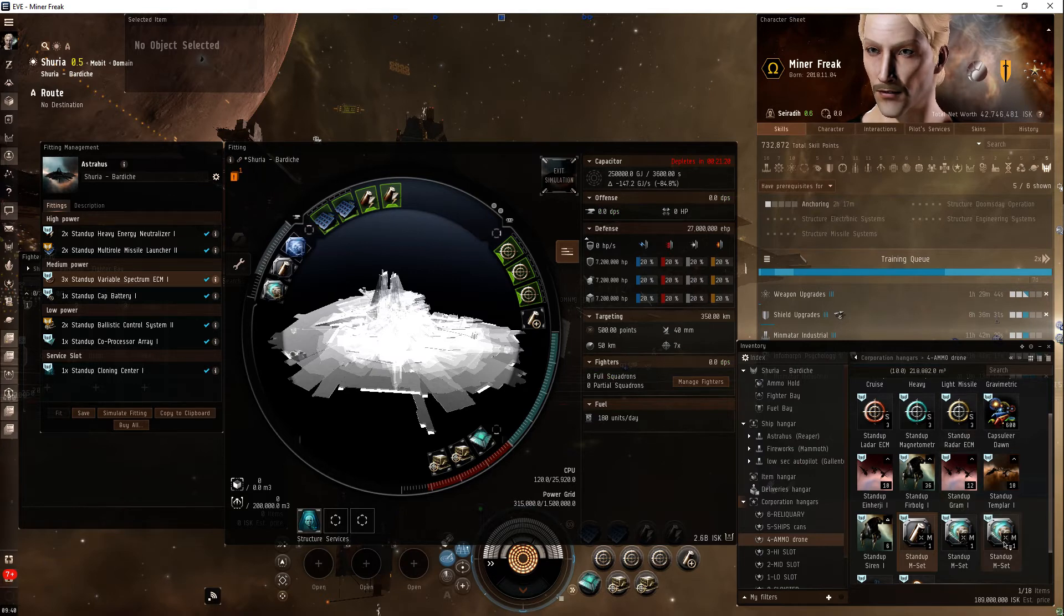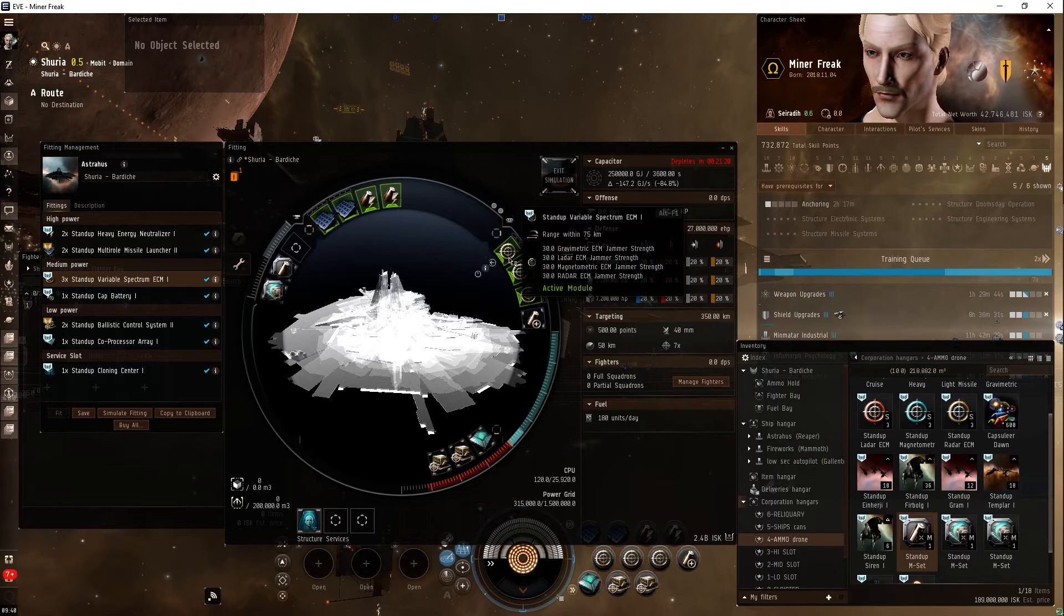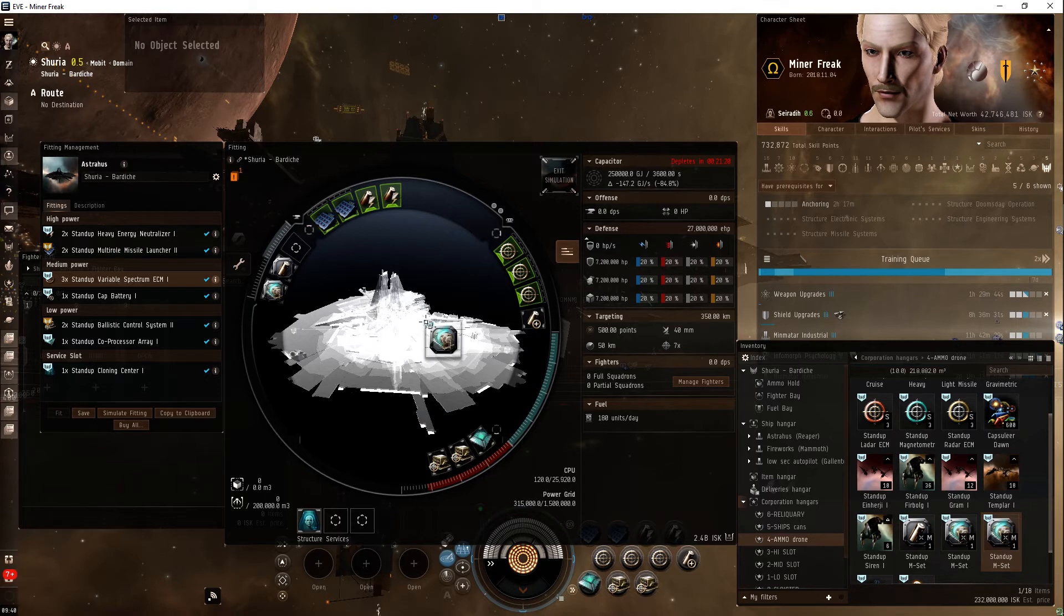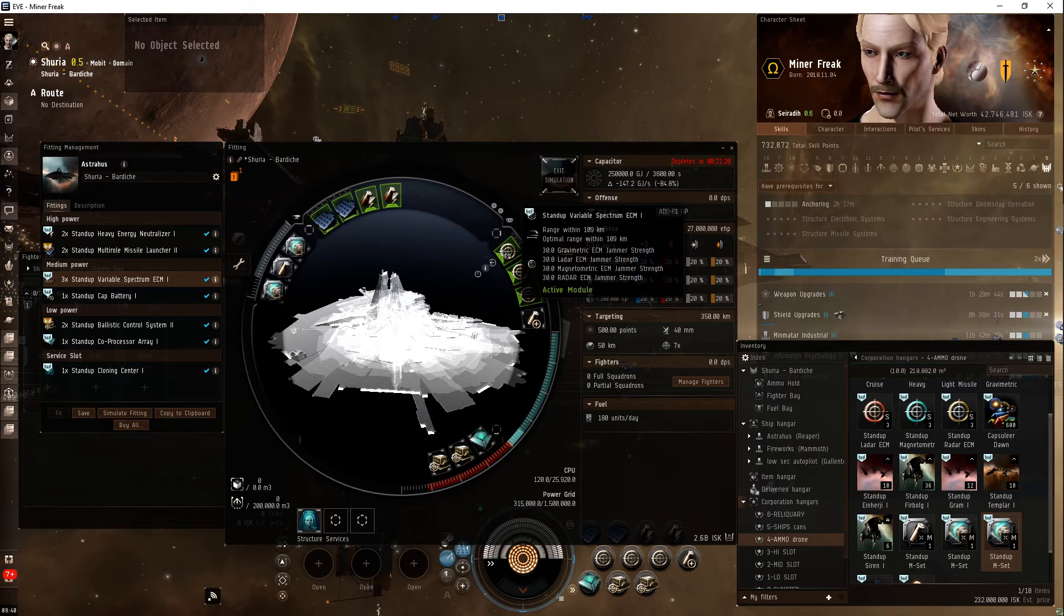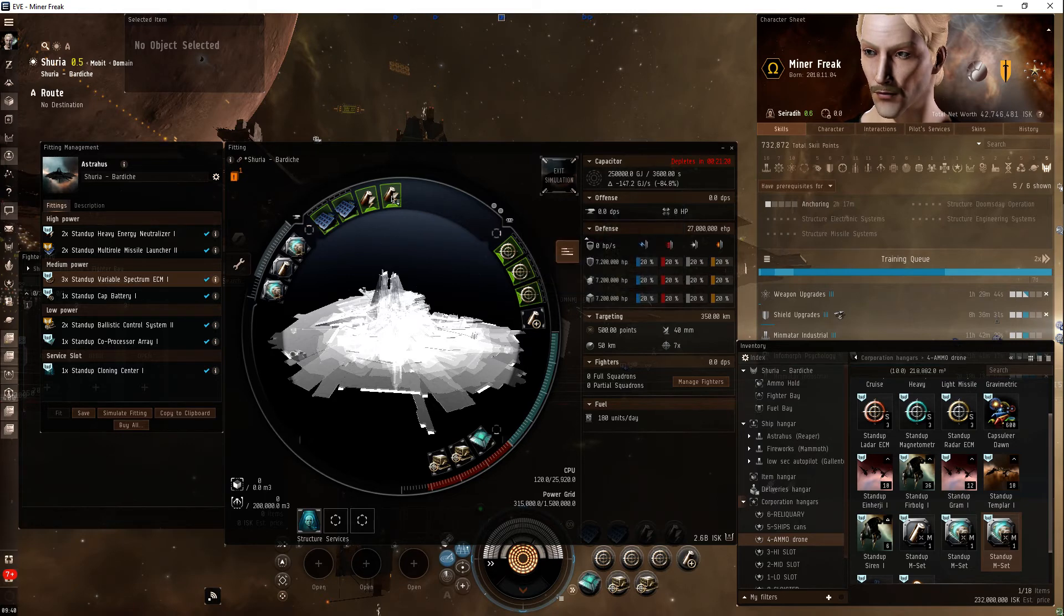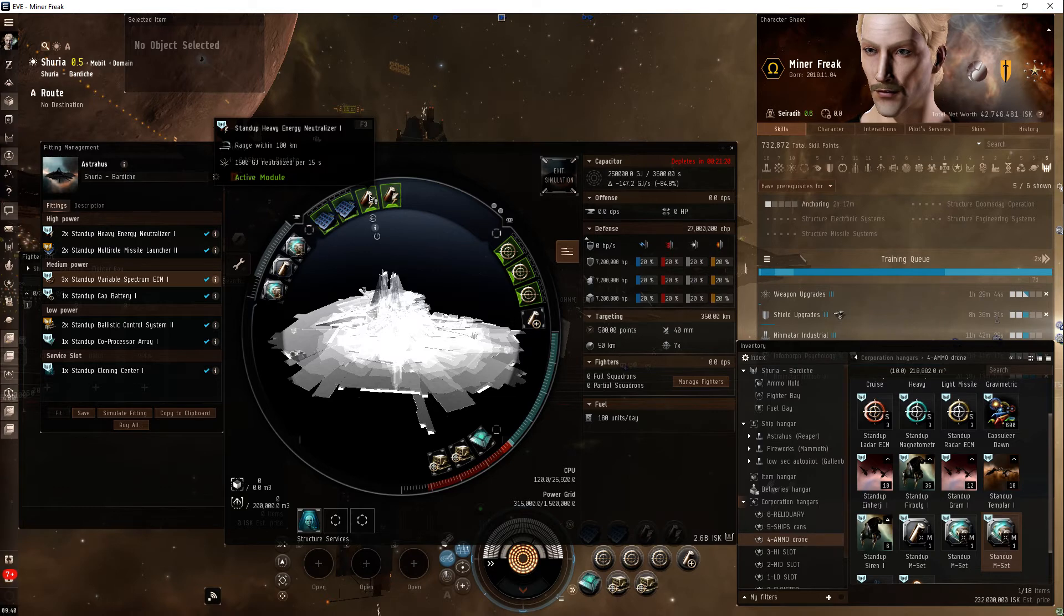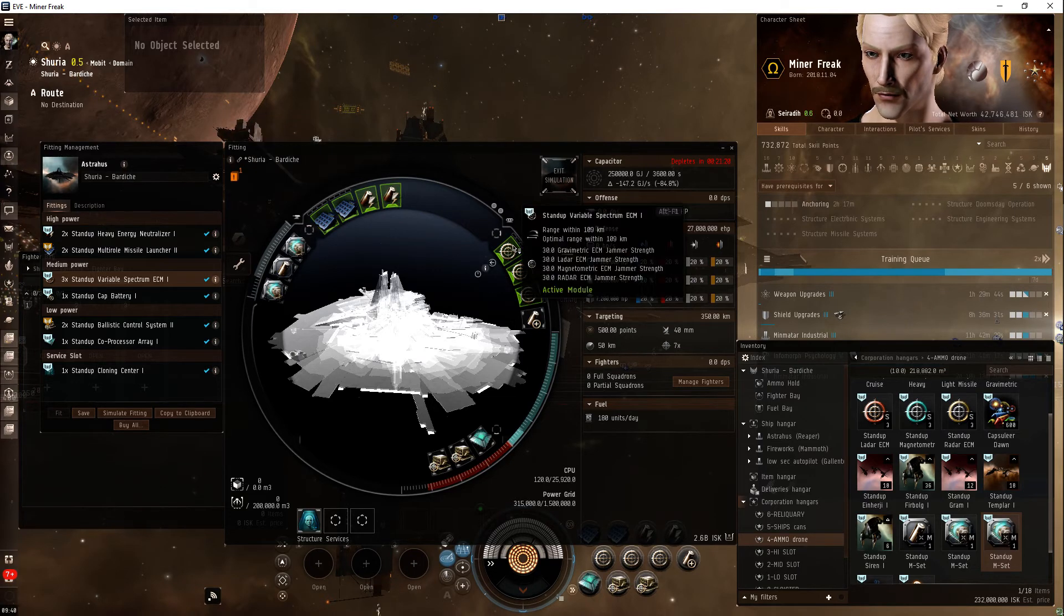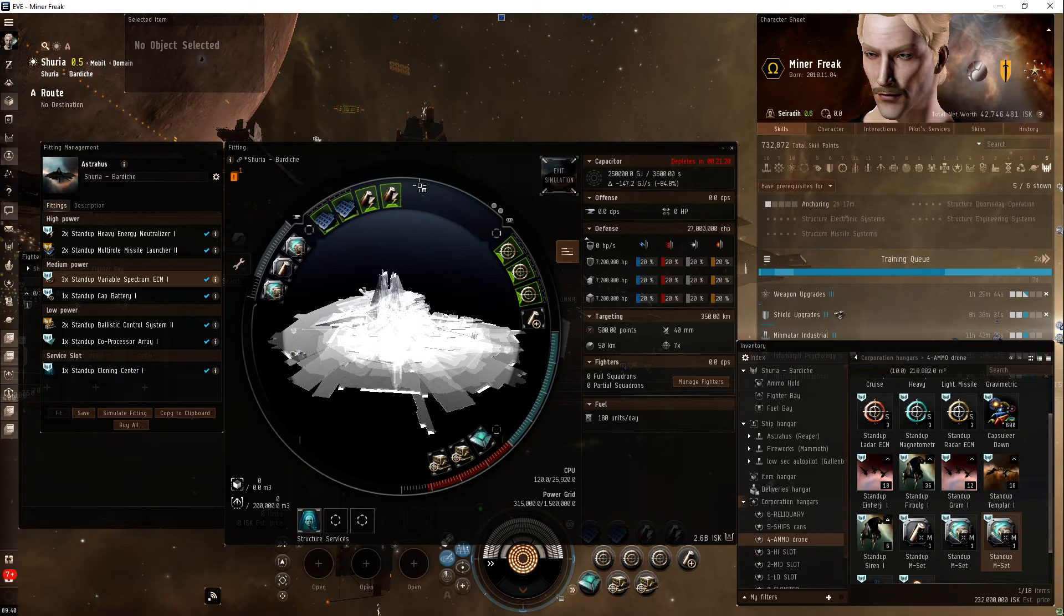This is for range, your base range on your ECM, which people count on as only 75 clicks. It can be extended. 209. That's pretty impressive. The neutralizer is 100 clicks. This is 109. Now, anything beyond that, it's going to be up to your fighters.